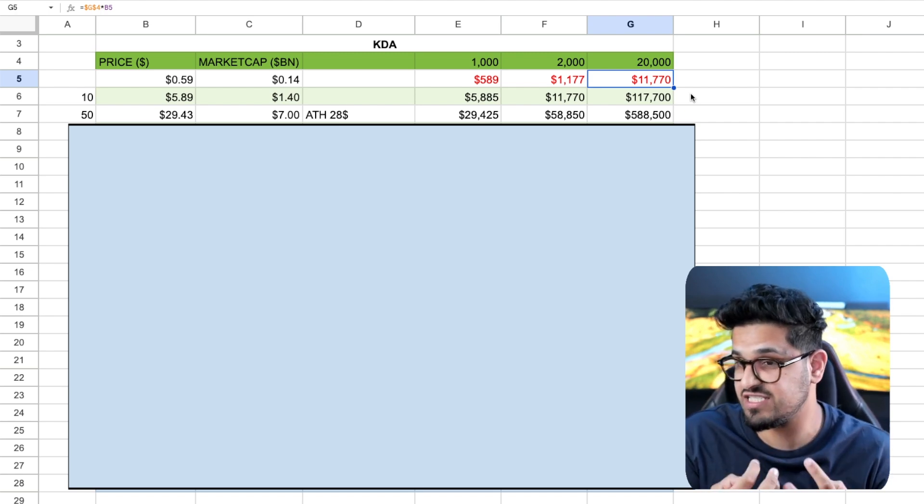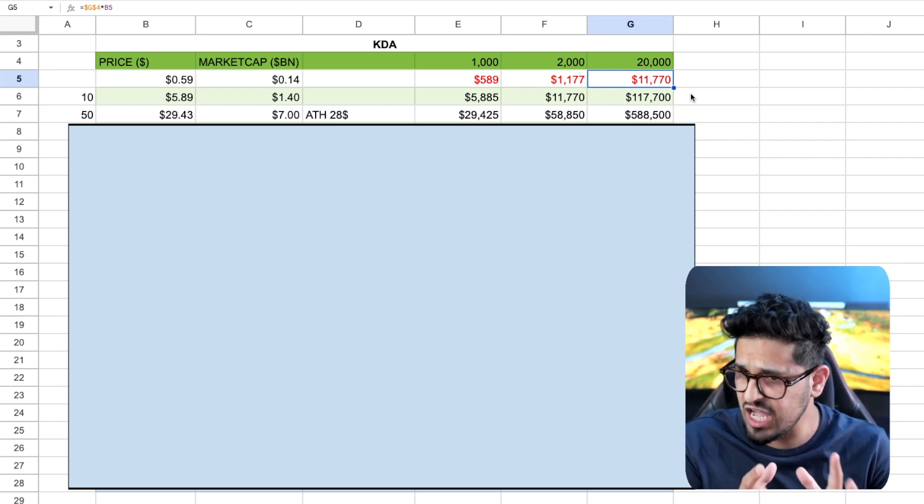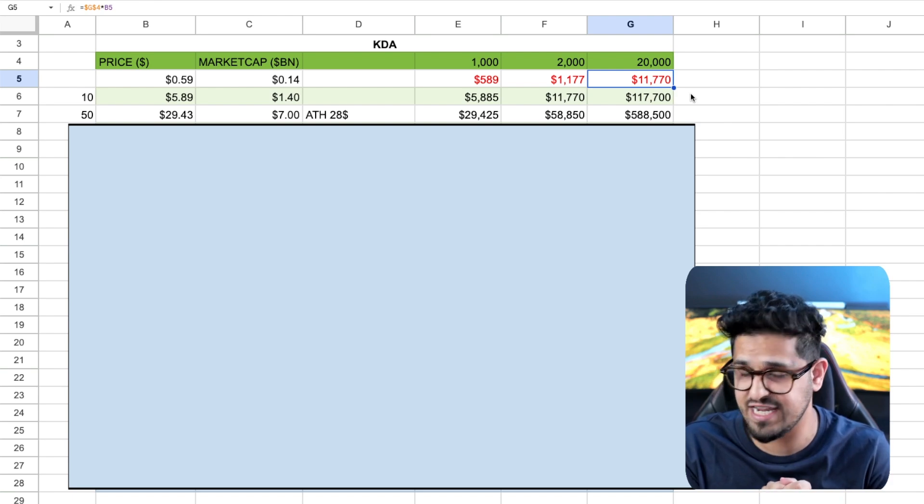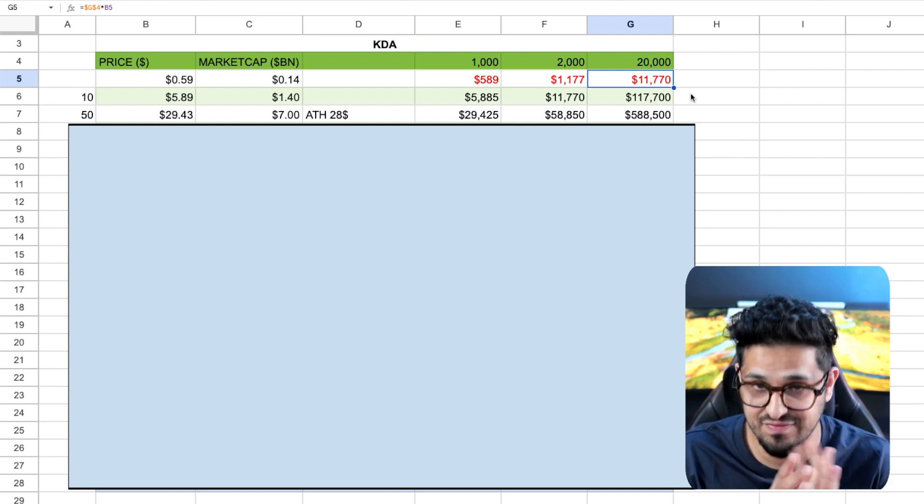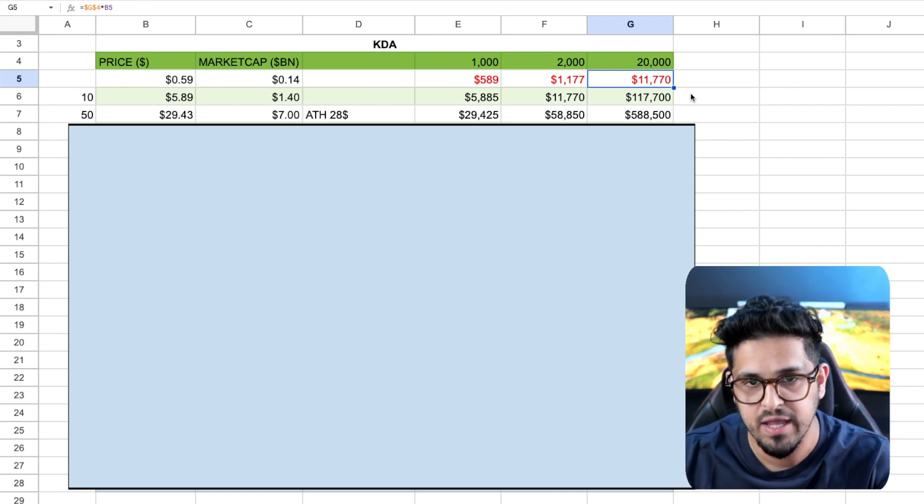If I was investing in Kadena, which I am to an extent, I've got a small part of Kadena in my portfolio at this current stage. I'm going to tell you what I'm going to do with it shortly.